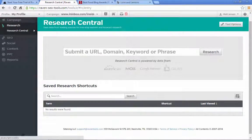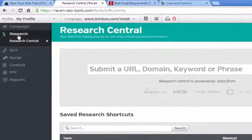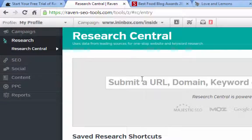This is what you get once you've confirmed your email address — this is like your dashboard with Raven Tools. If you go over to the left, you'll see a number of different categories.